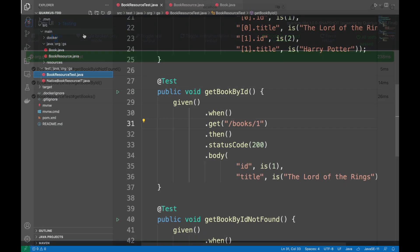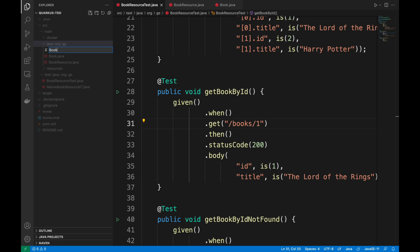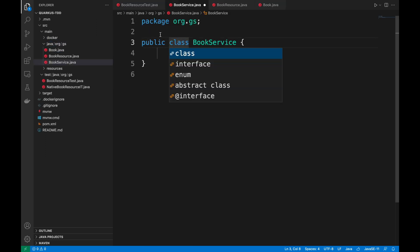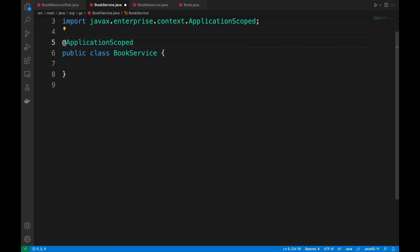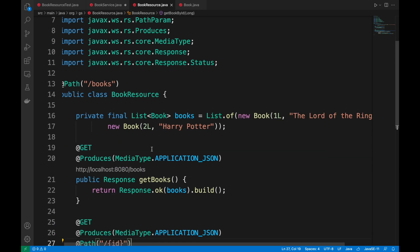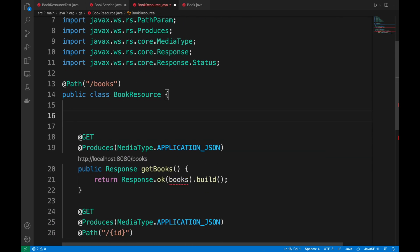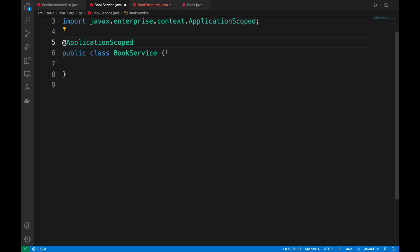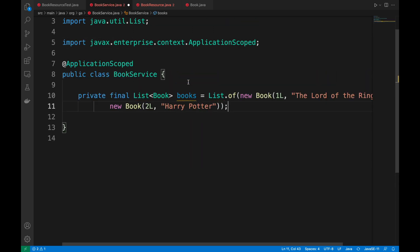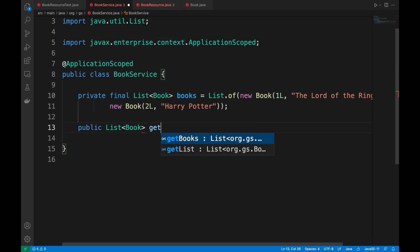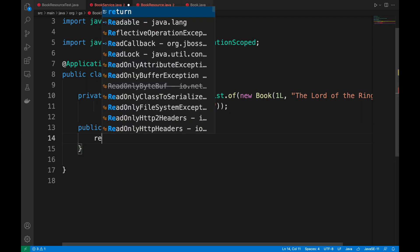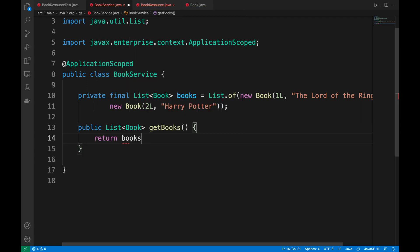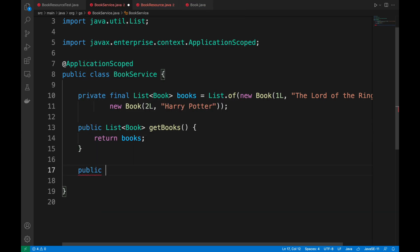Now I want to refactor the code by inserting a new Java BookService class that will be used within the books resource. It will be of type application scope, and inside I put the list of books that I no longer want to keep inside the book resource. Now I have to create the get books and get book by ID methods.